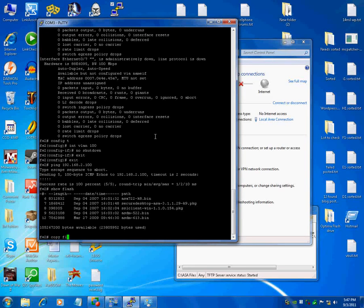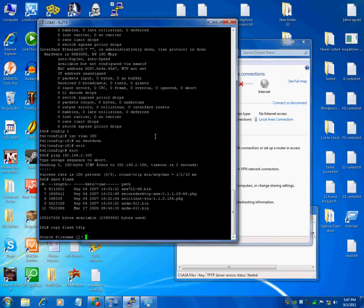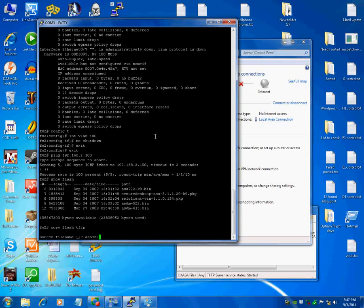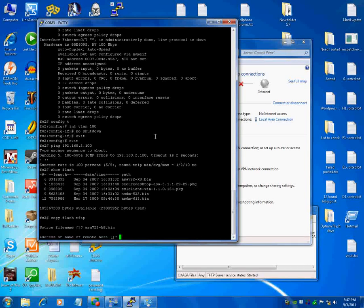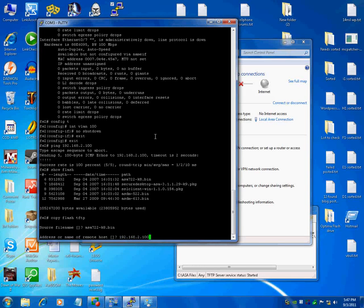Now it's going to say which file do you want to copy. I'm going to start with the top, asa722-k8.bin, which is the iOS file, and then the remote host. Remote host is 192.168.2.100, or the IP address of your PC.